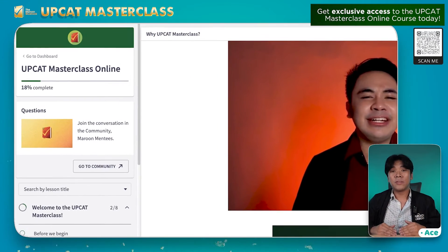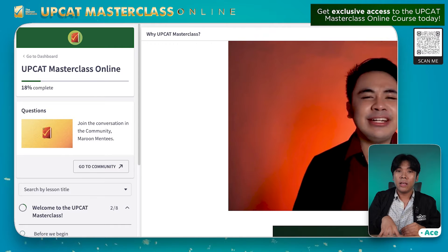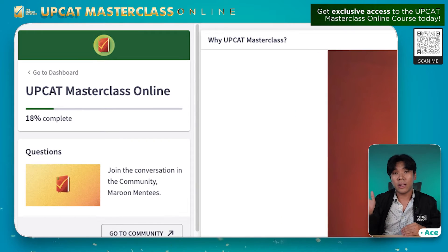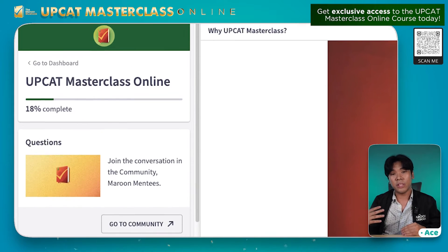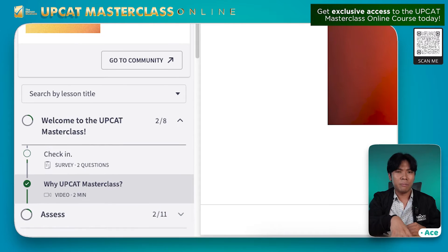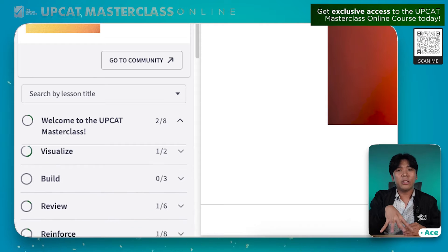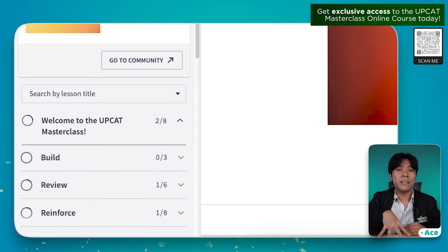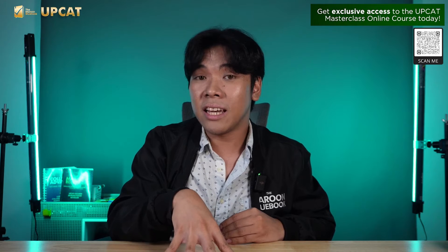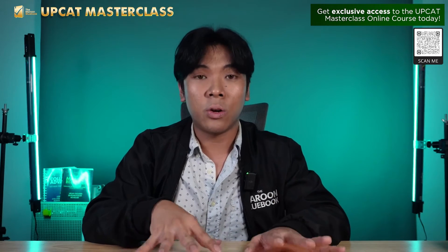So upon accessing the website, magdalaan agad tayo dun sa Welcome Module. And on your left panel, you can see the title of the module at lahat ng subsections under it. Kita nyo rin yung Assess, yung Build, yung Visualize — ito lang din yung mga binanggit ni Mentor Lance earlier. And as what he said, we will be guiding you all throughout your journey dito sa course na to.